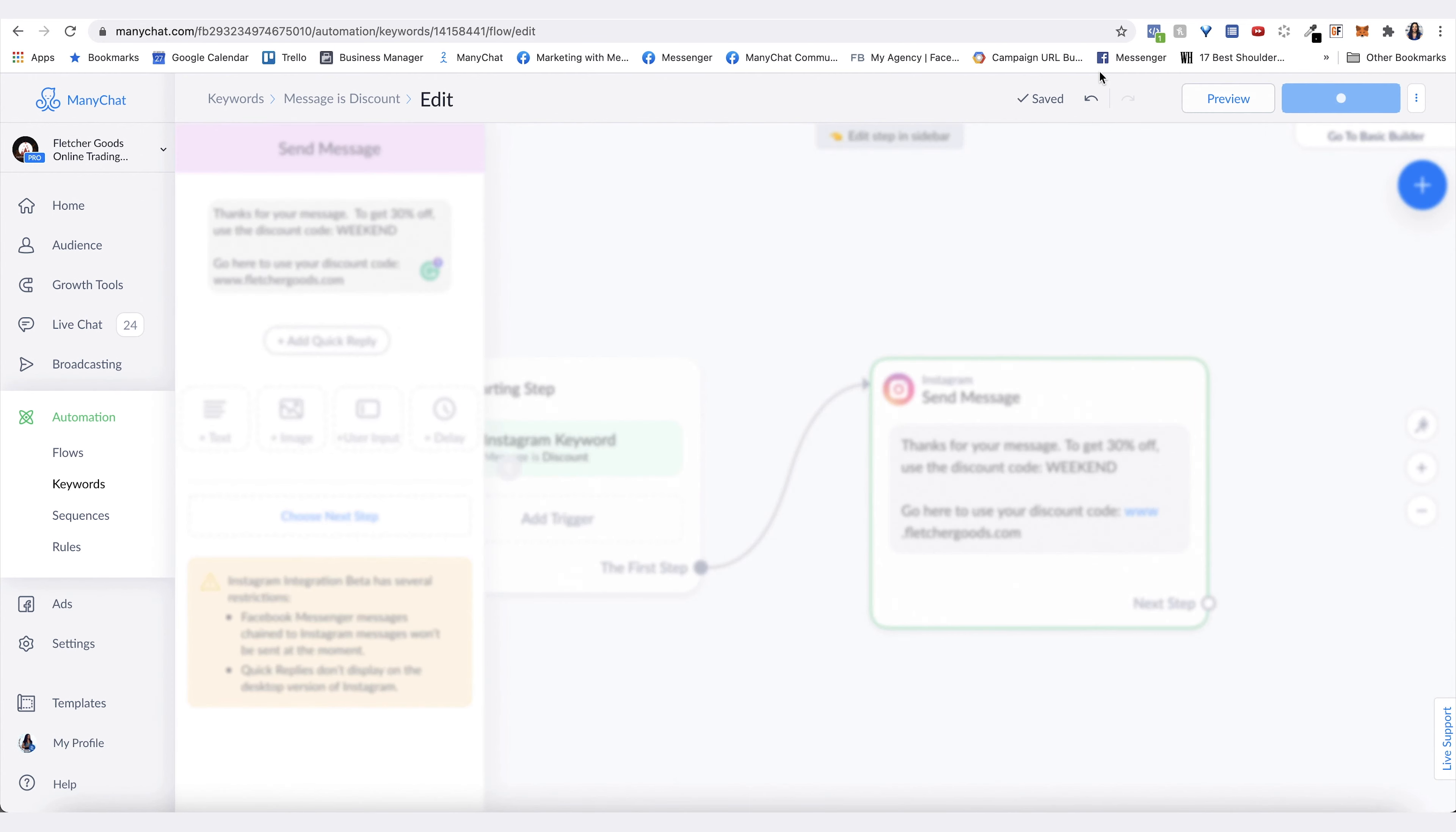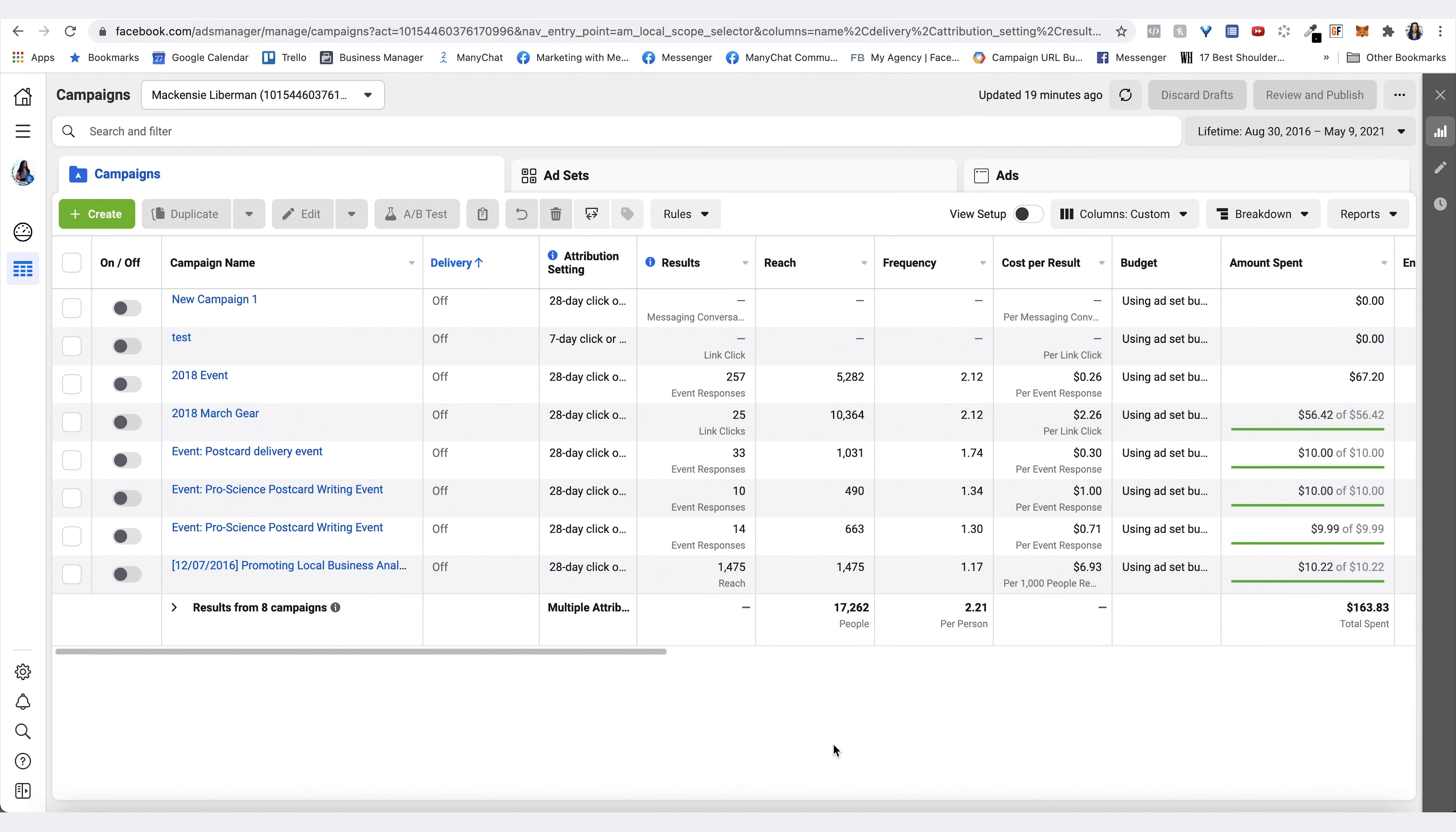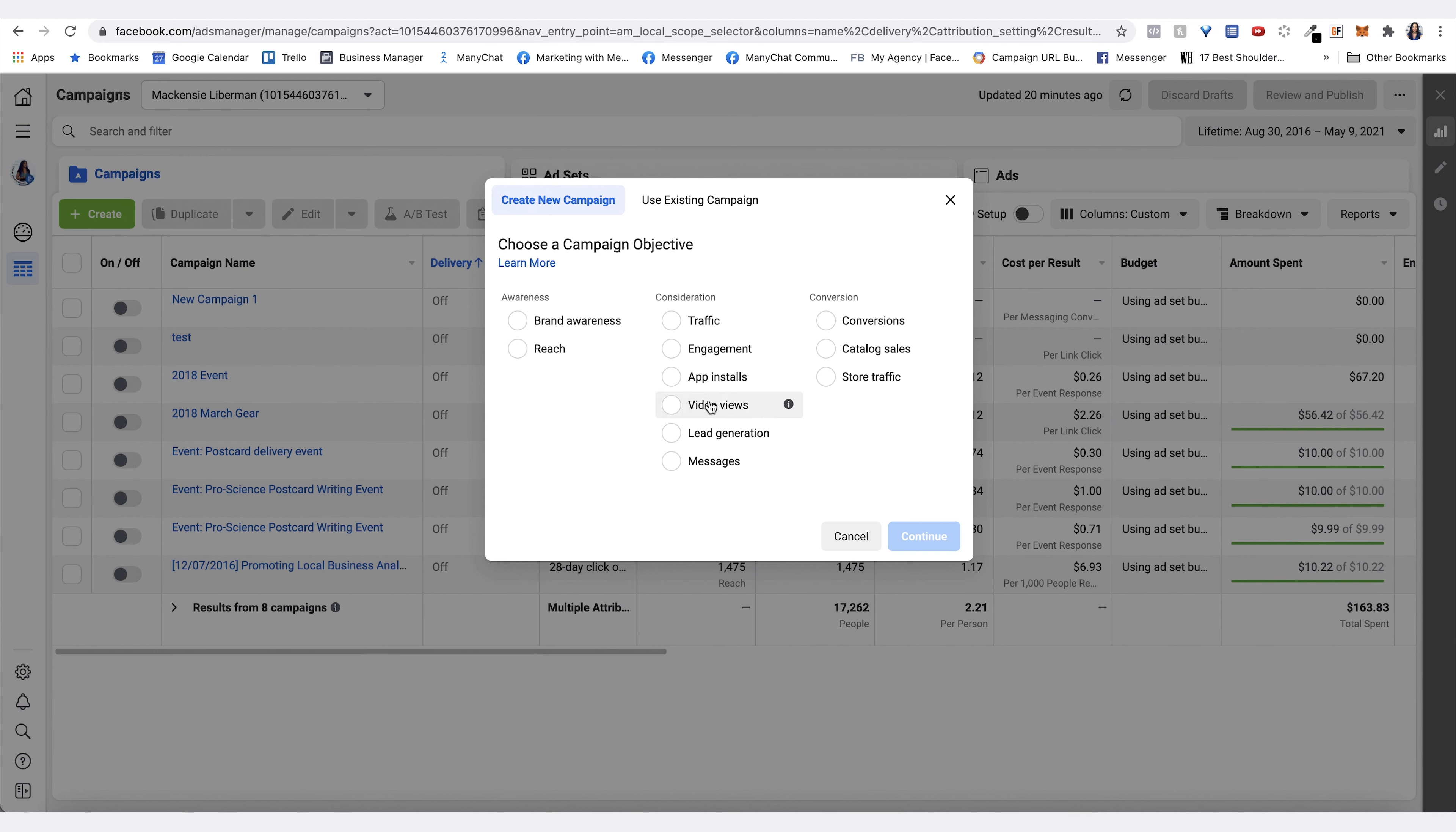In the ad you want to hit create. Because we're asking people to DM you with a keyword, you don't necessarily need to have it with a specific campaign objective, but you can do brand awareness, you can do reach—those are the main ones—or video views if the video is part of the story creative. I'm just going to do brand awareness on this one and then hit continue.